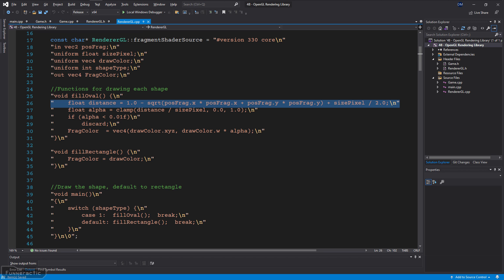For the oval, it starts by calculating the distance from the pixel fragment to the center of the rectangle. Note that it's 1.0 minus the distance plus an offset of size pixel divided by 2. This way, pixels close to the center have high distance values close to 1.0, and pixels far away have lower or even negative values near the corners.